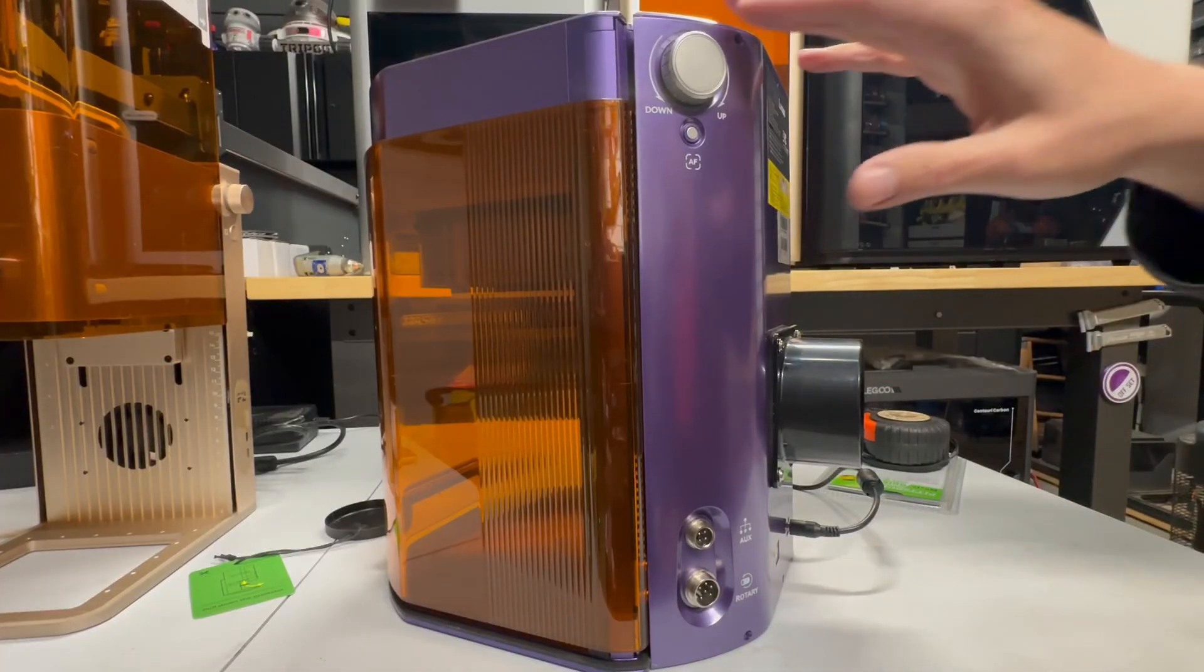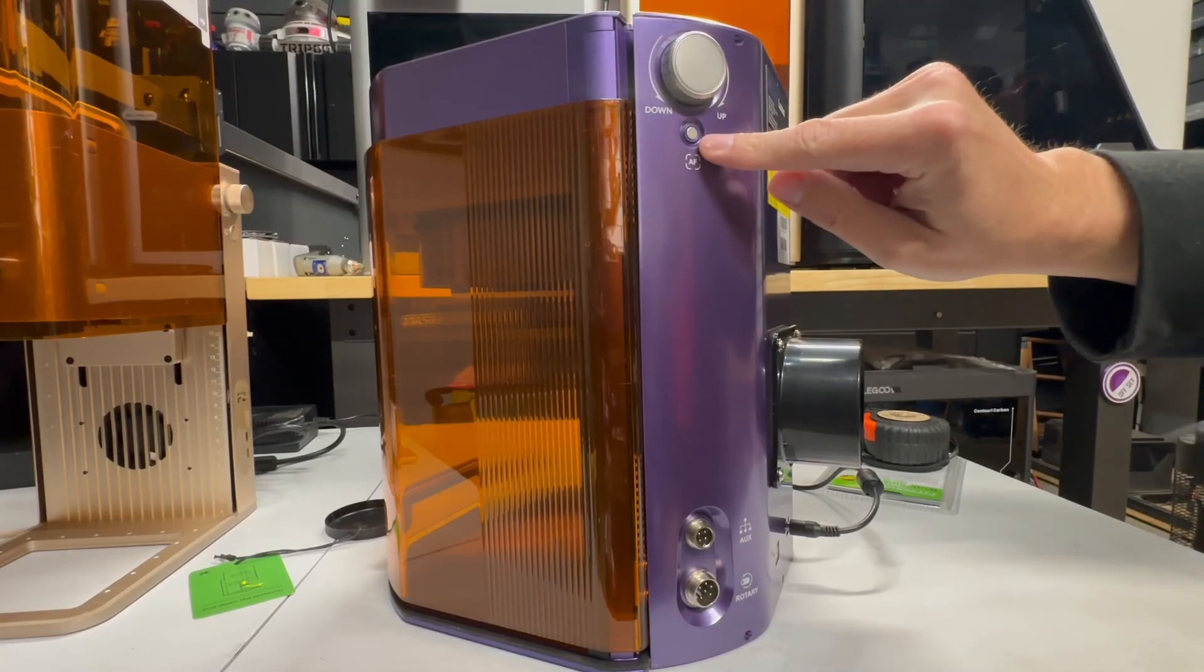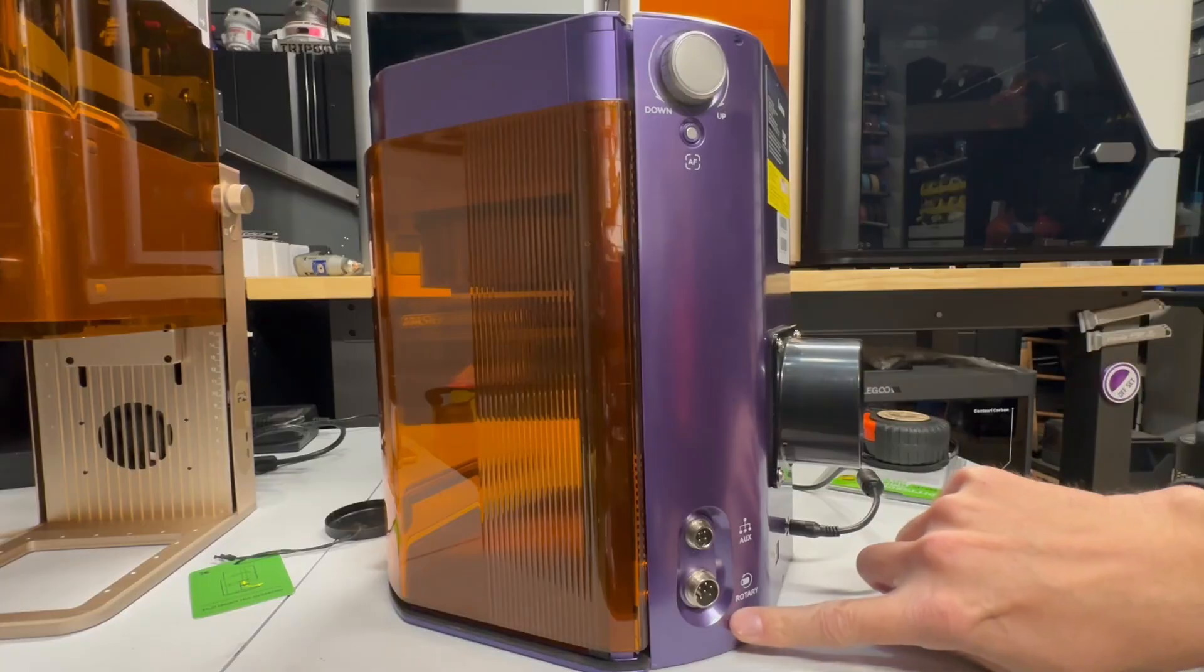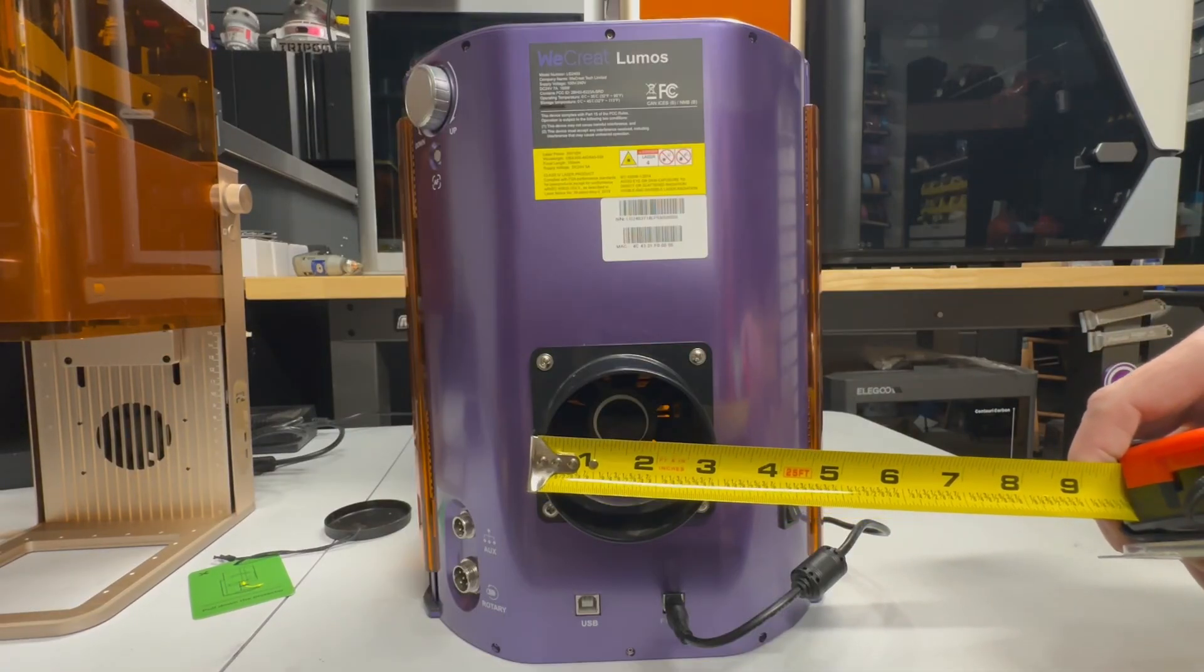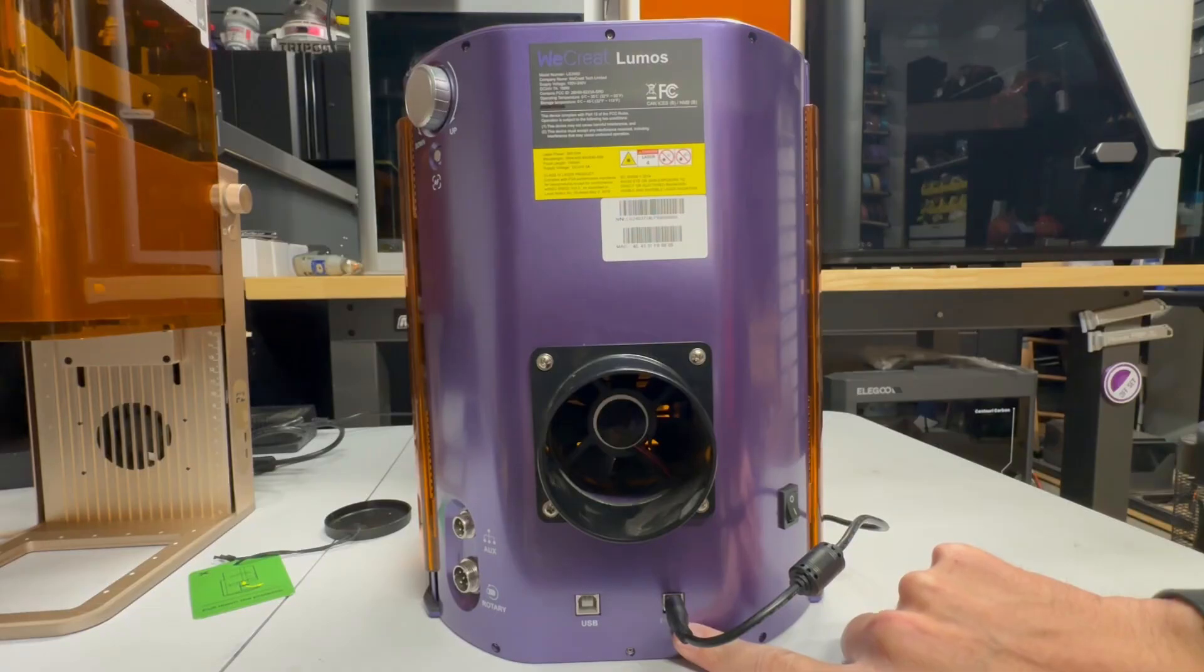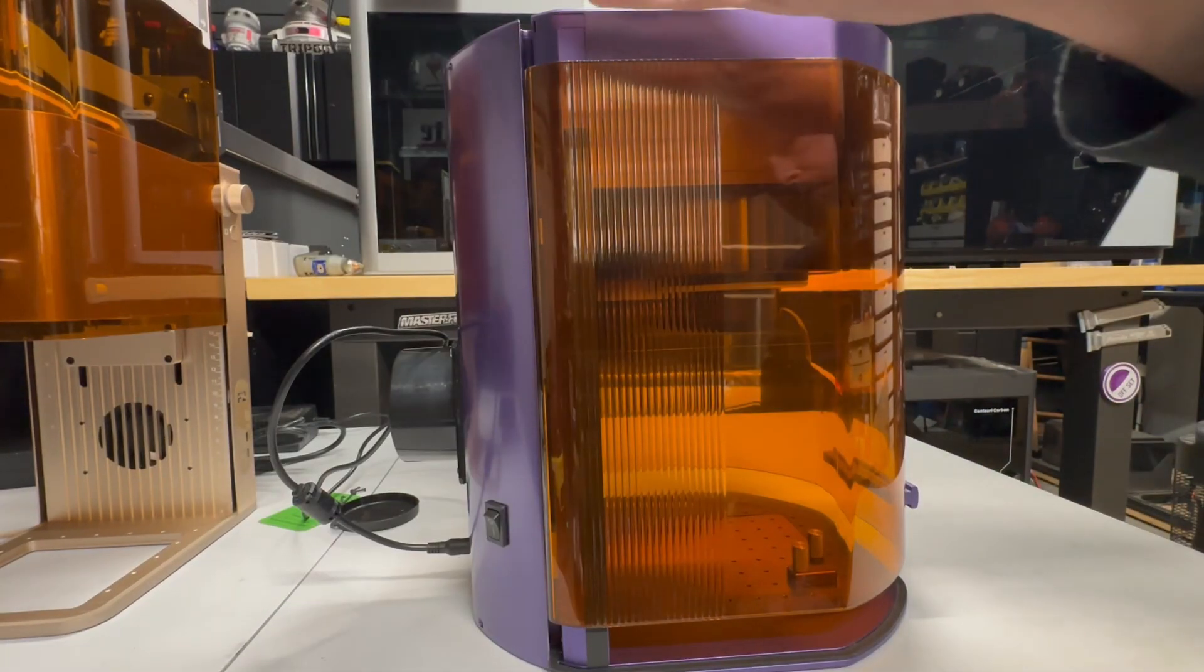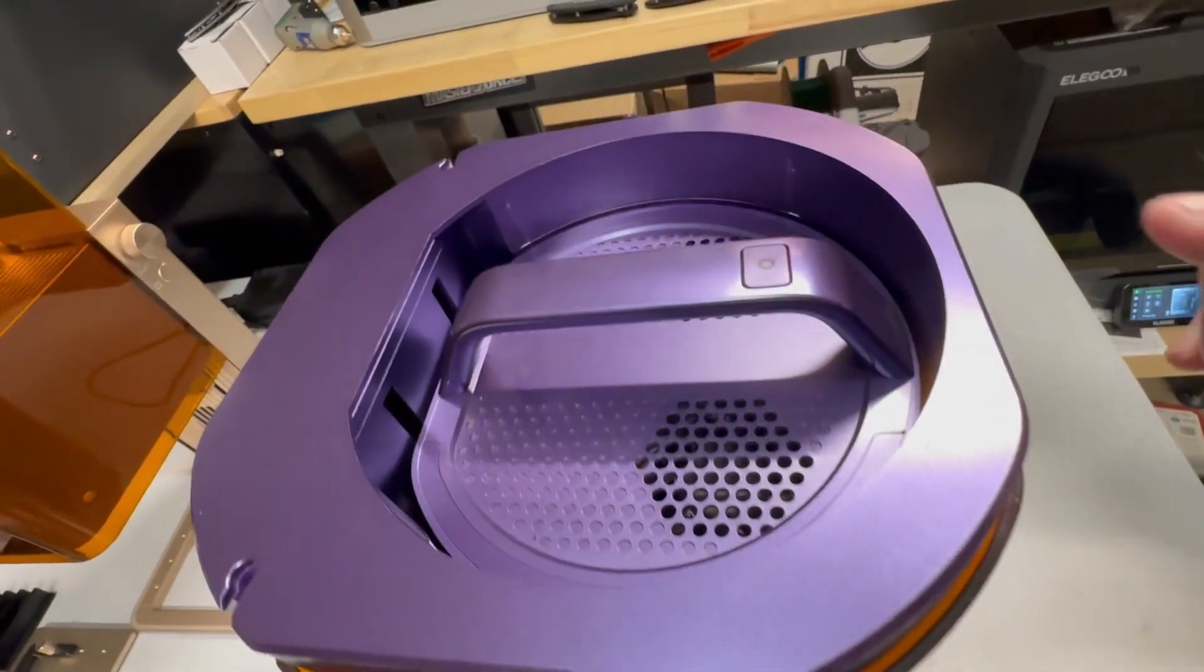Now let's go over some controls. On the WeCreate, you have your manual focus up and down, the autofocus button. You have auxiliary in, and then you have a rotary on the side. We go to the back. It's a three-inch exhaust. And then you have a USB, power input, and the power on off. And then the other side, nothing. Absolutely nothing.